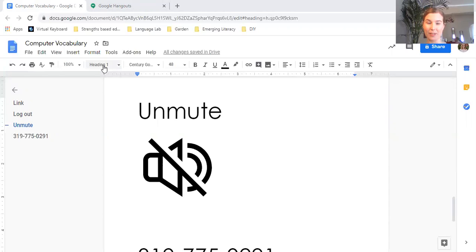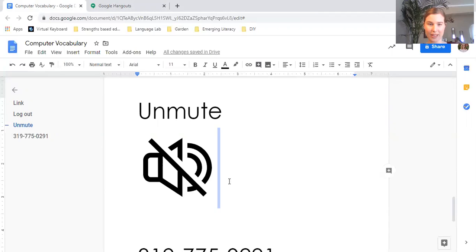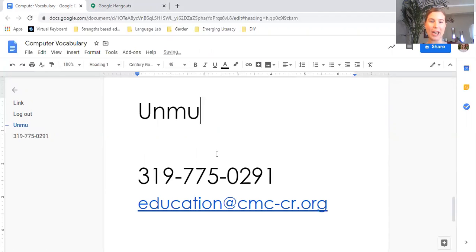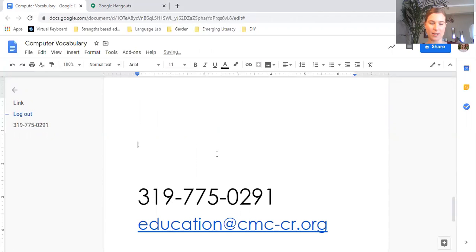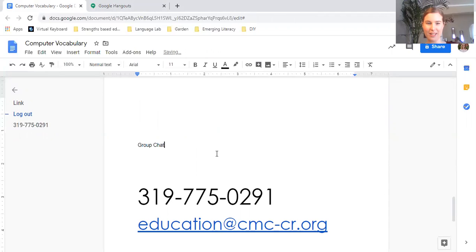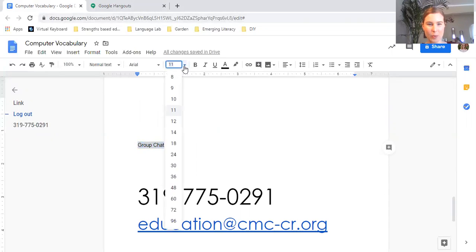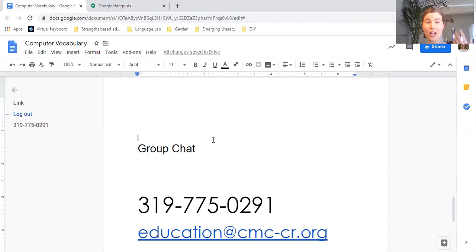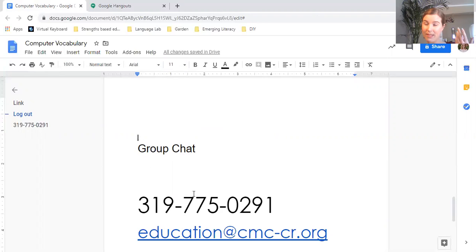Now the last thing we're going to look at today is a group chat. That is when several people are talking together online or on a phone, like in a text message. A group chat.